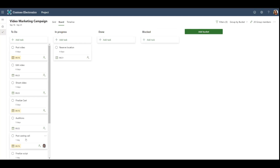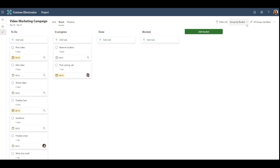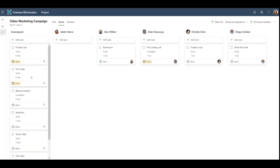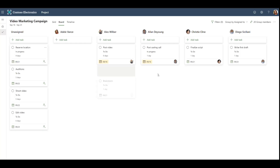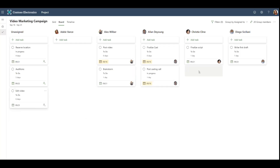We can also use the board view to regroup our tasks and see different types of information. Let's check out the Assigned To view. Here, we can easily reassign tasks by dragging and dropping into the buckets.